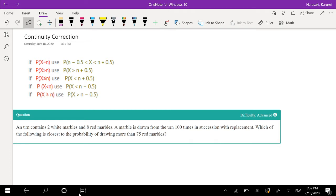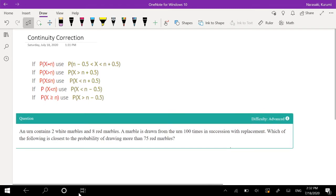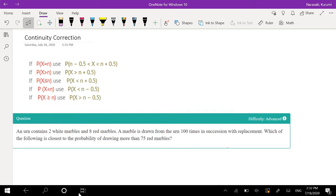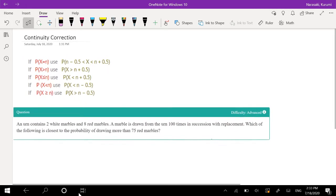Hey guys, this is Raman, a math person, and today I'll be going over what continuity correction is. Continuity correction is just when you apply a normal approximation or a central limit theorem to a discrete function. That's because normal approximation is assuming that it's continuous, while the discrete variable is, obviously, discrete.